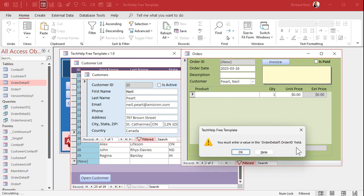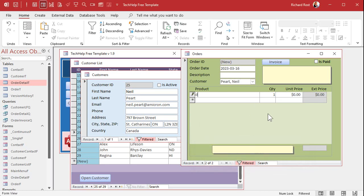The point is, that error message is not very user-friendly. You could use a form-level event to intercept the error and tell the user they need to put a record up top first, but nine times out of ten you don't want to bother with that. The customer is already defaulted because the customer form is open, the order date is defaulted, and the description is optional. So why not just automatically add that order record up top if the user tries adding a record in the subform? If the order ID is null, just add that parent record and let the user continue without interruption.